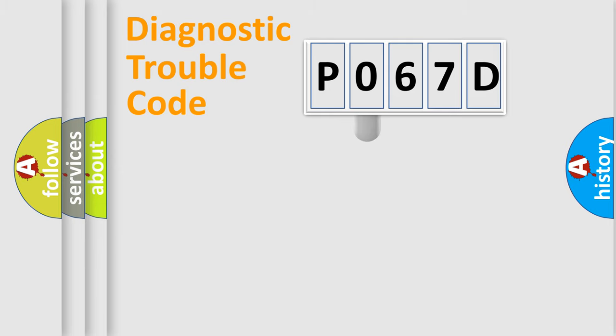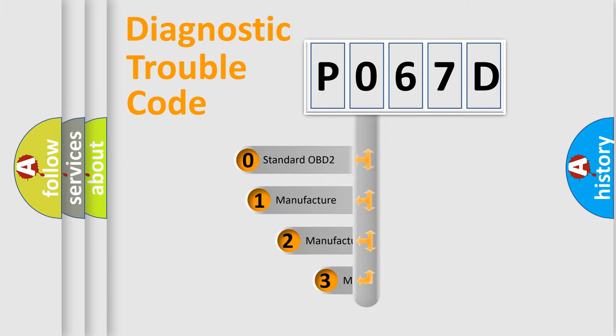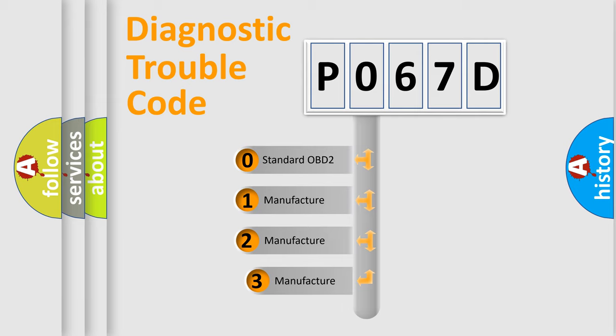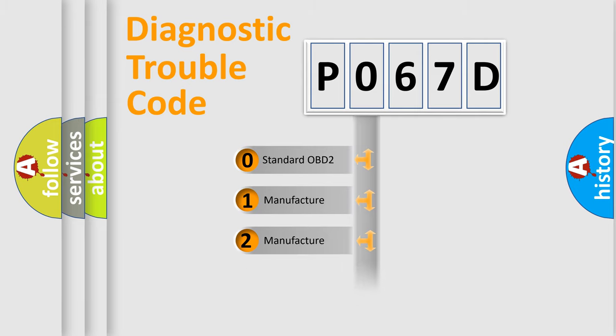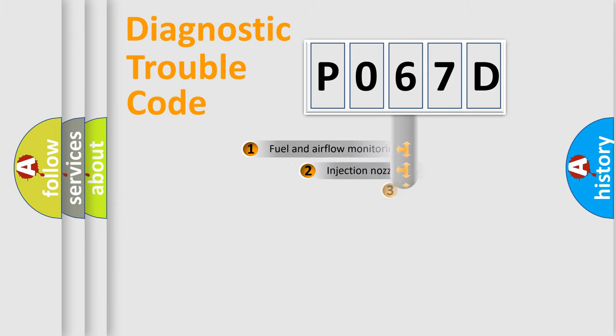This distribution is defined in the first character code. If the second character is expressed as zero, it is a standardized error. In the case of numbers 1, 2, 3, it is a car specific error.